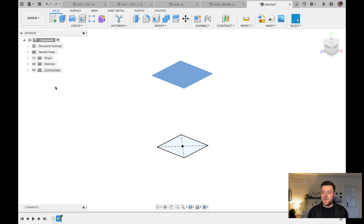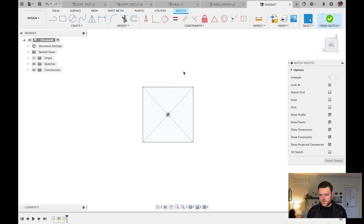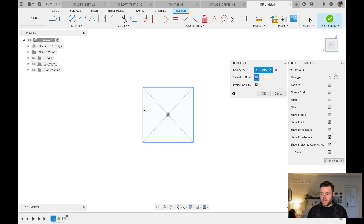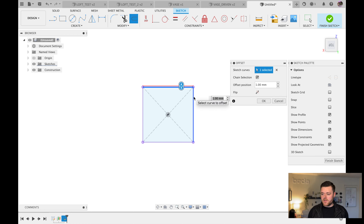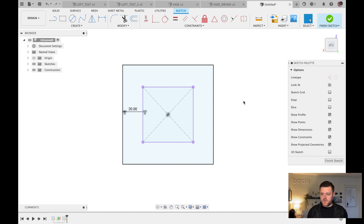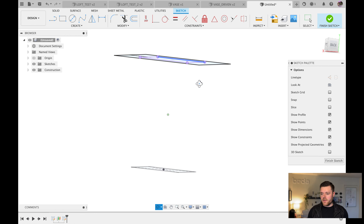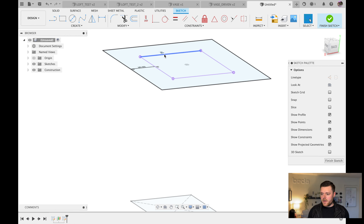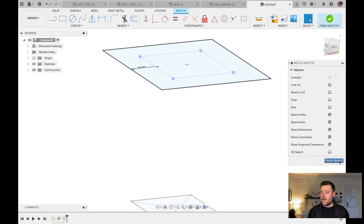Left-click on the plane we just created — if you don't see it, select Construction in the plane panel. Left-click, then click Sketch. Instead of redrawing, hit P for Project, left-click all the lines we made, click OK, then O for Offset on the keyboard. Command-select the rest of the lines (Control-select on PC) and drag to about 20 millimeters, then hit Enter. Shift-middle-click to rotate and verify it looks correct.